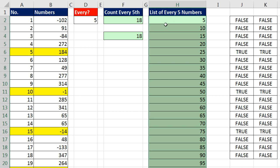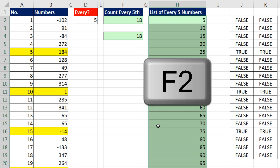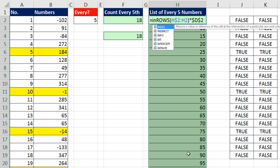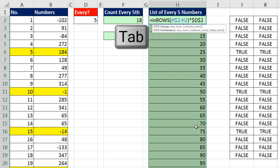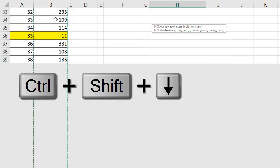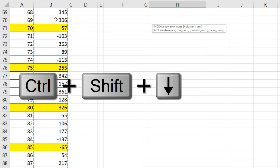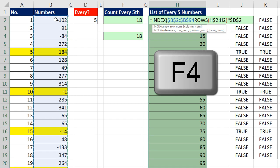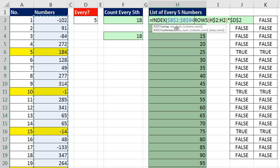I've highlighted the whole range. Active cell at the top, I simply hit F2. I'm going to, after the equal sign, type index, tab. Index is a lookup function, and it has an array. Those are the potential values you want to go and get from somewhere and bring back over here. So I'm going to click in the top cell. Control-Shift-Down Arrow, F4 to lock the range, and jump the screen back in view.